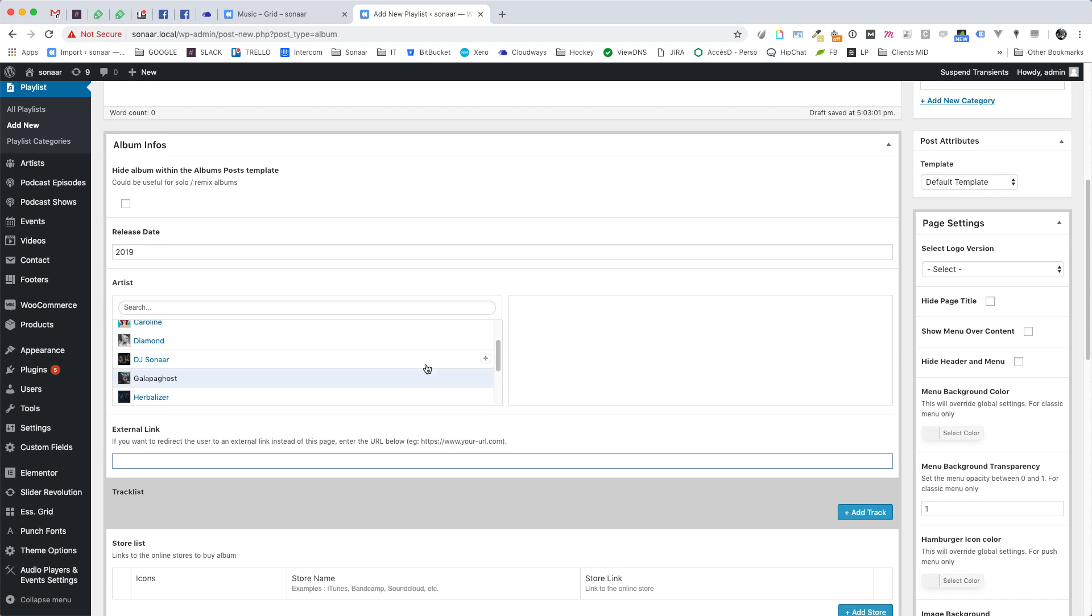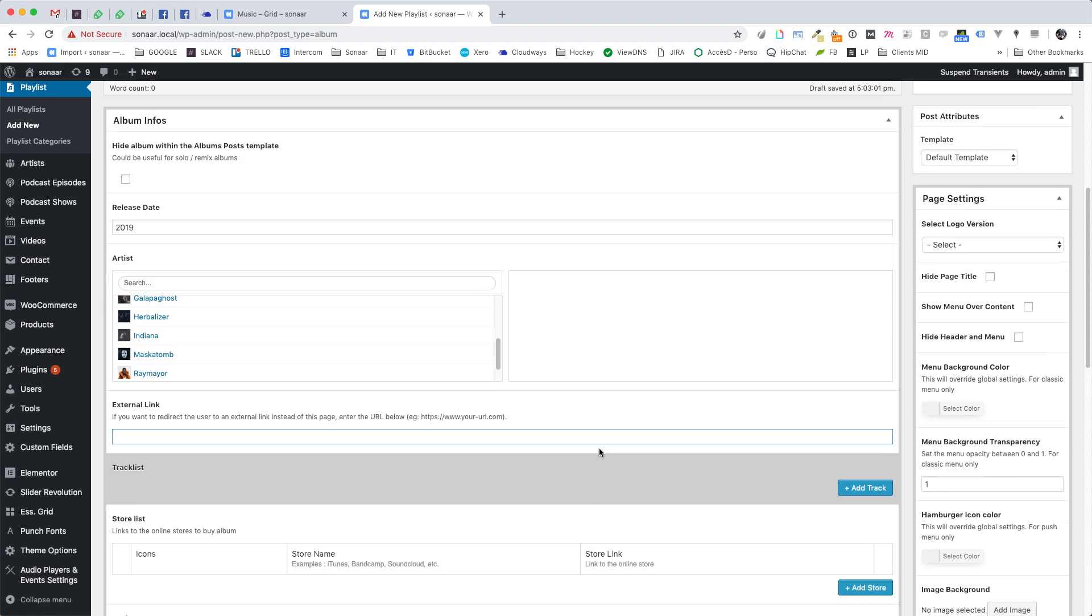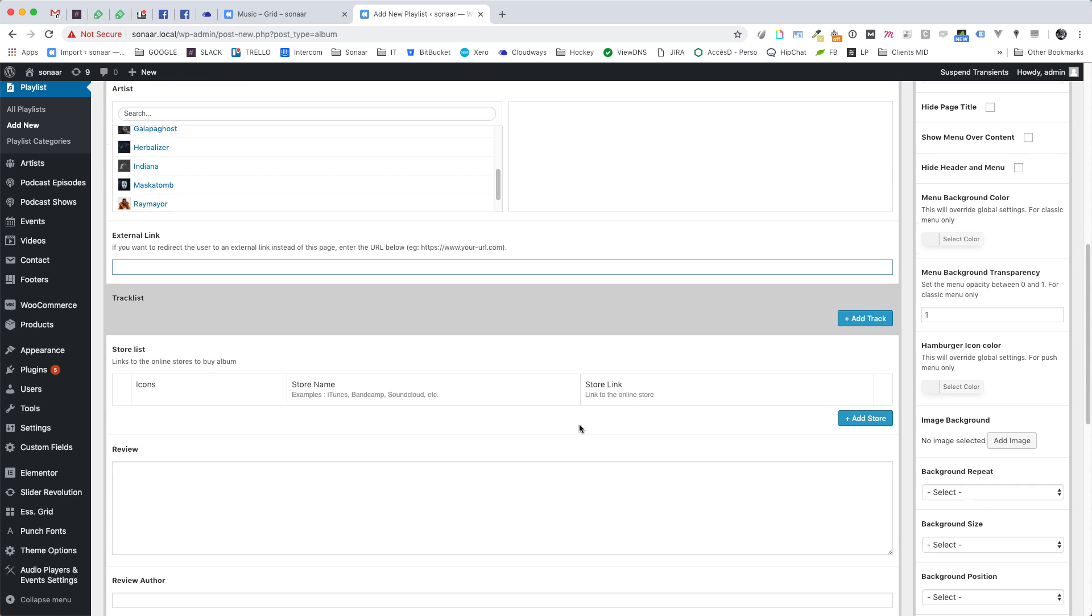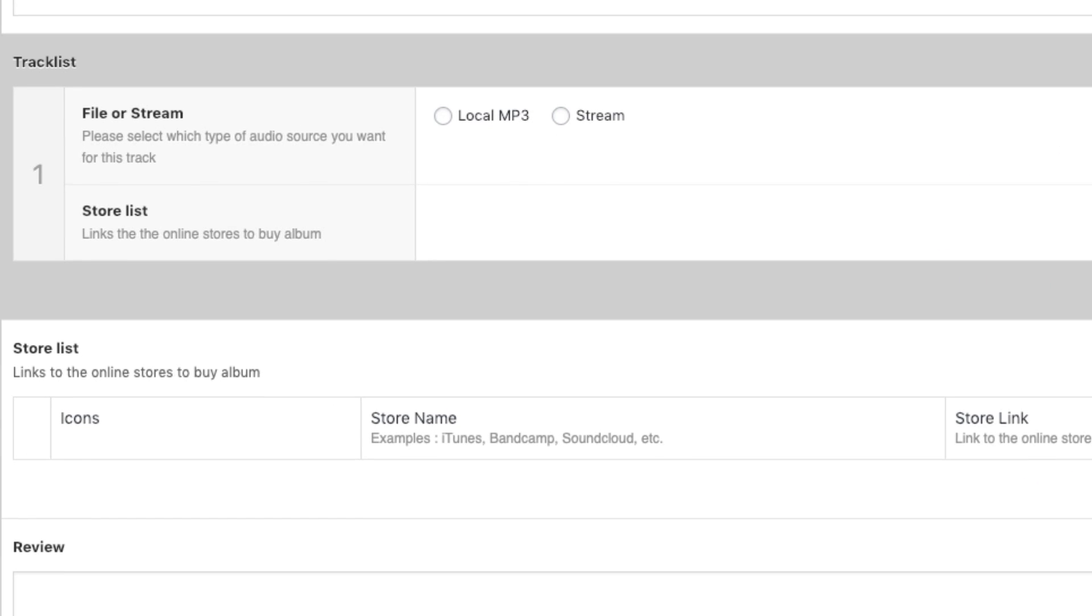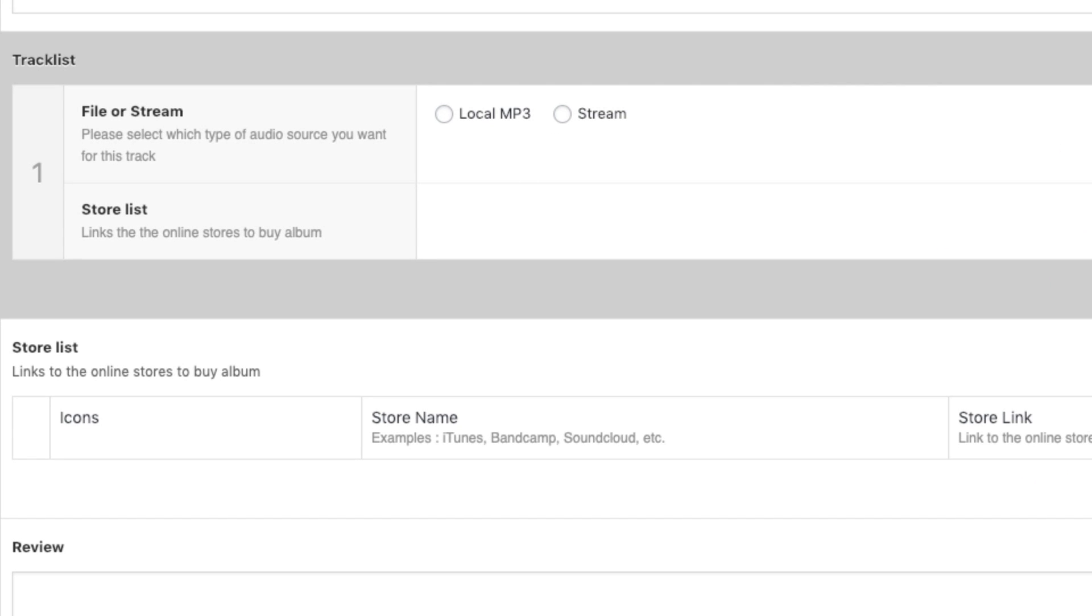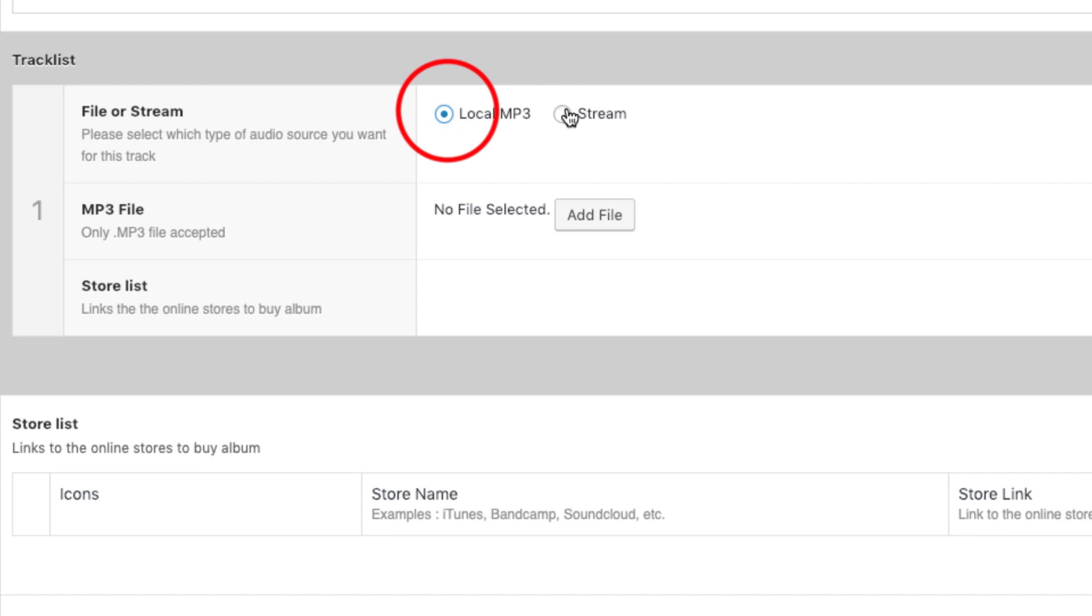Now we are going to add some music to this playlist. To add new tracks and mp3 files, click add track button. You have the option to upload an mp3 file or to use an audio file that is being hosted on the external server.